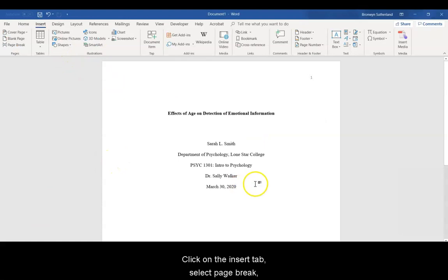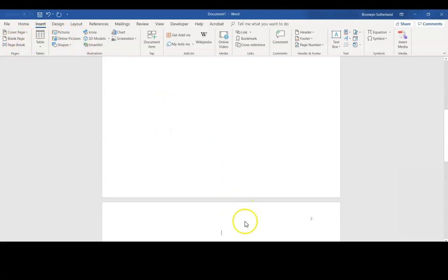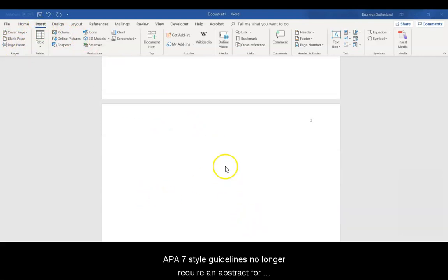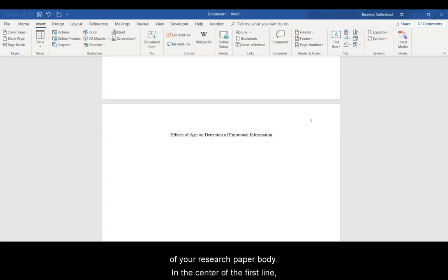Click on the Insert tab, select Page Break, and go down to Page 2. APA 7 style guidelines no longer require an abstract for student papers. Page 2 will be the beginning of your research paper body.